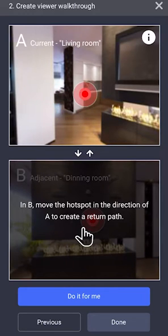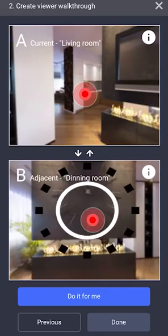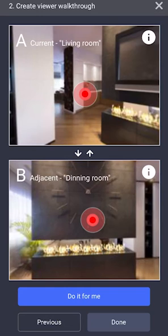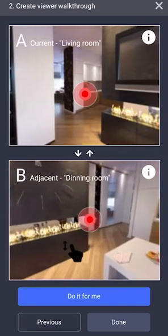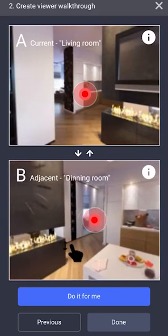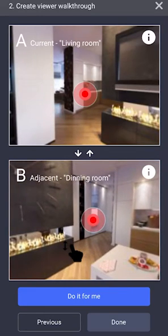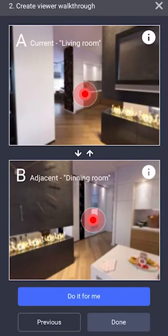Next, you want to move the hotspot for the next location. Once you're happy with the positioning, select Done.